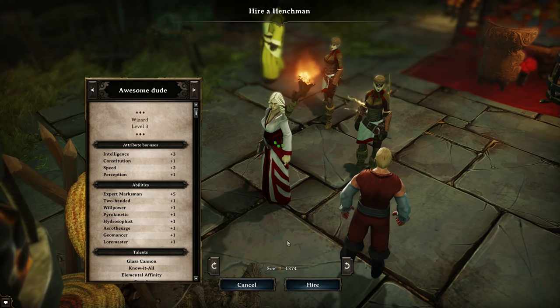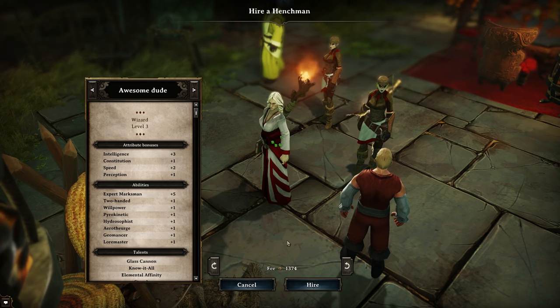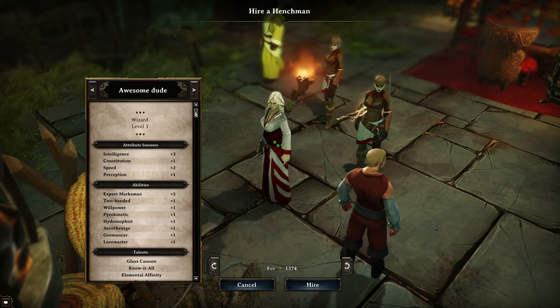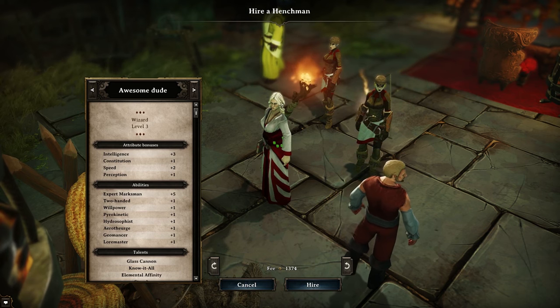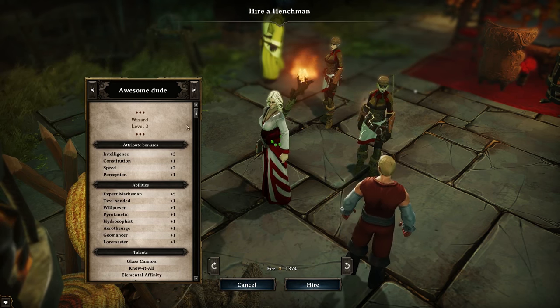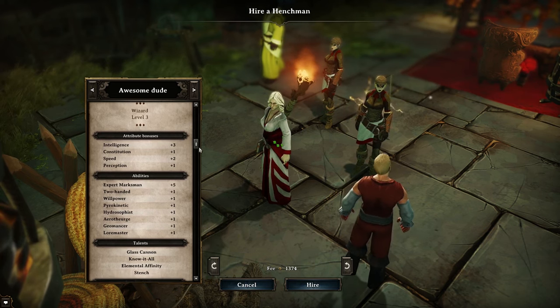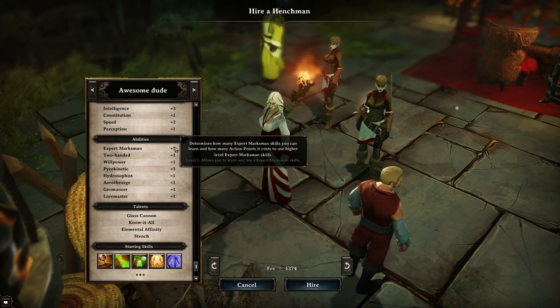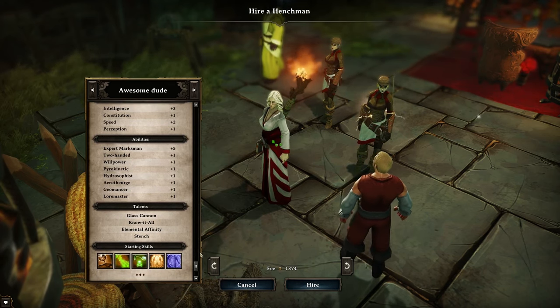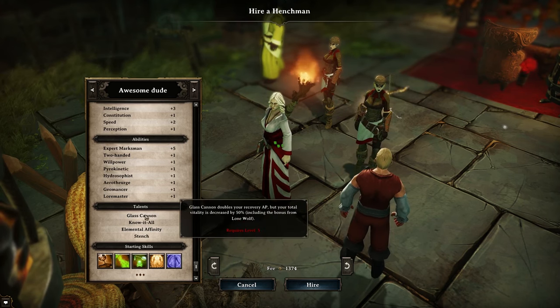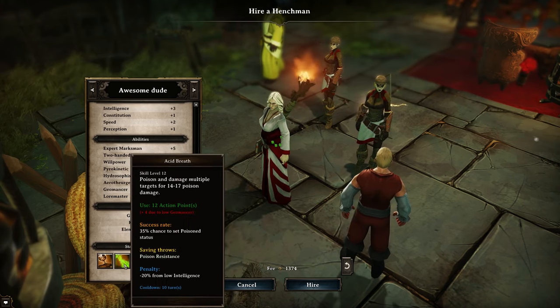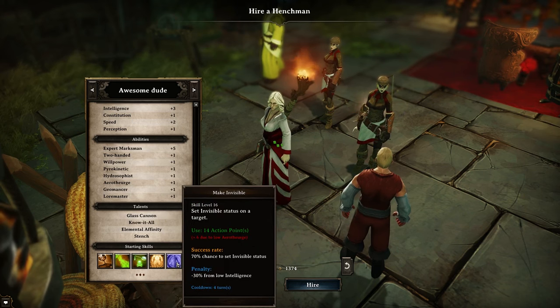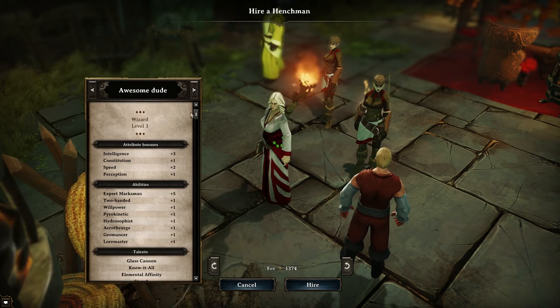Just to show our henchmen in game that we had been messing around with earlier. Here is Awesome Dude, the level 3 wizard. They have the hair and everything that we set. And they have all the stats that we set. She's an expert marksman. As you can tell by looking at her. She has glass cannon. And she has acid breath that we added. And make invisible. All the stats that we wanted.